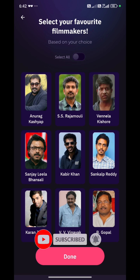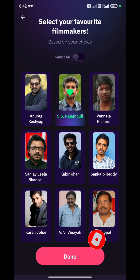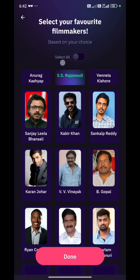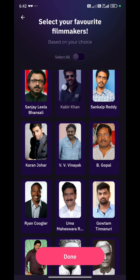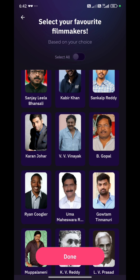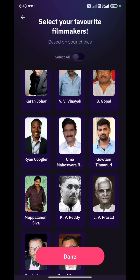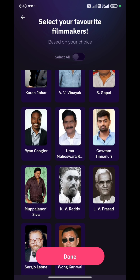Now, coming to the filmmaker's part. As I clicked on it, I'm going to select using the same steps. Now I'm going to select my filmmaker and my preferred works.